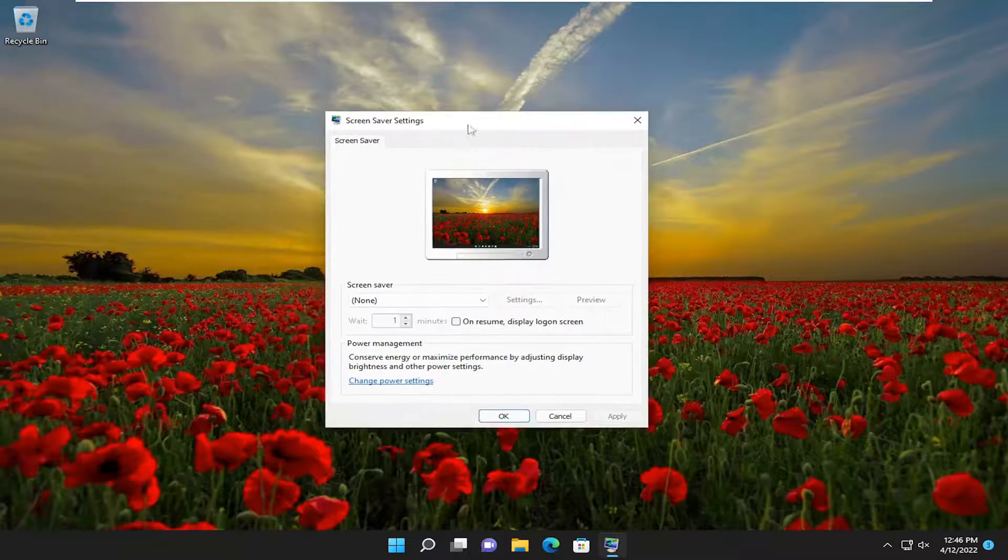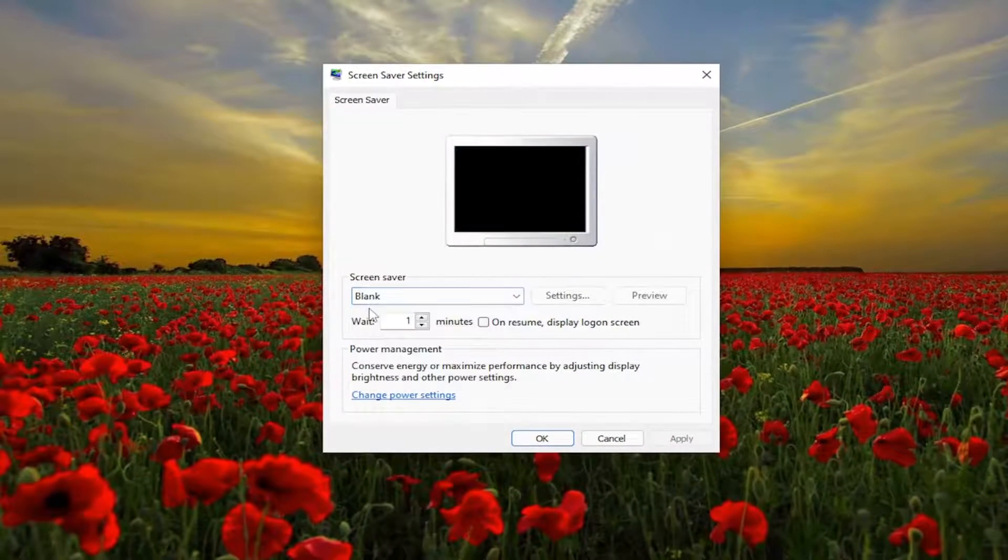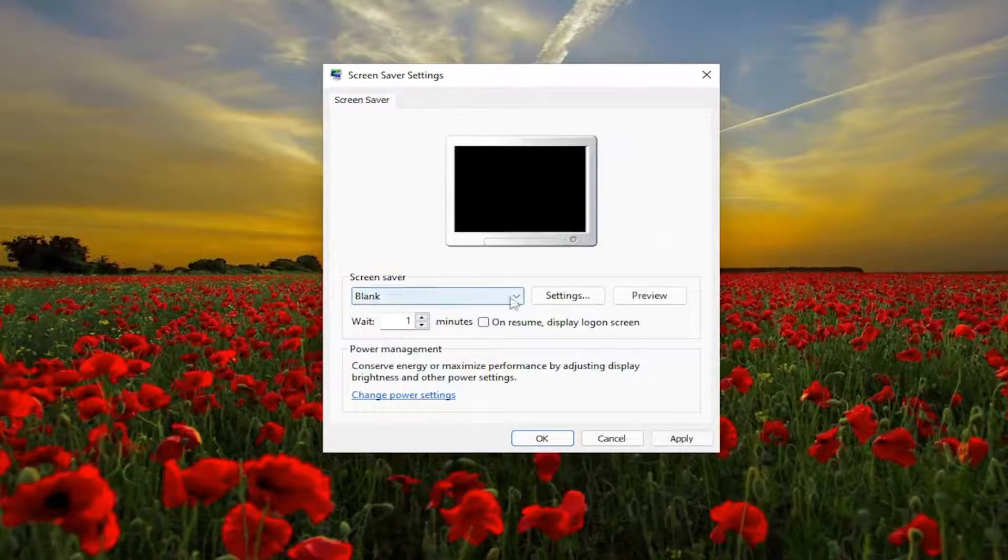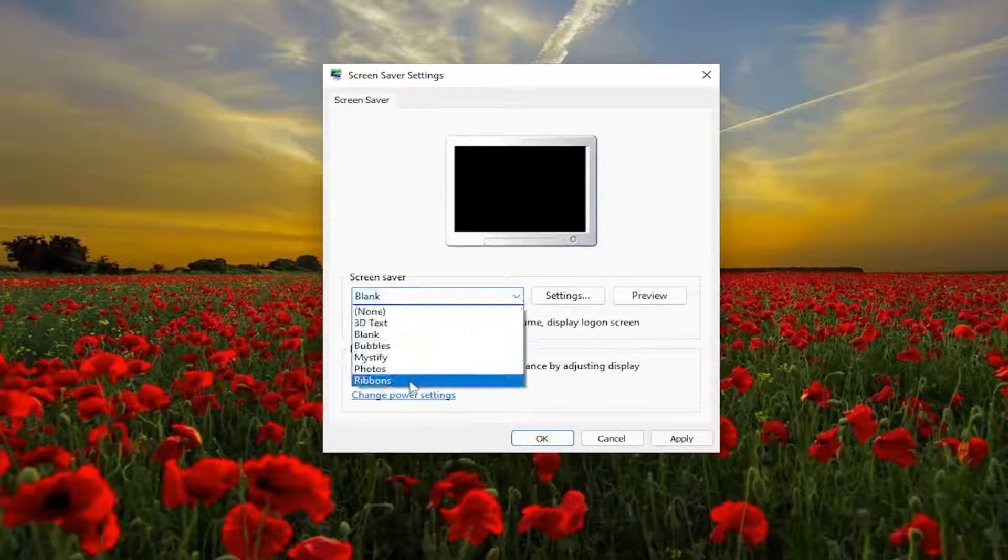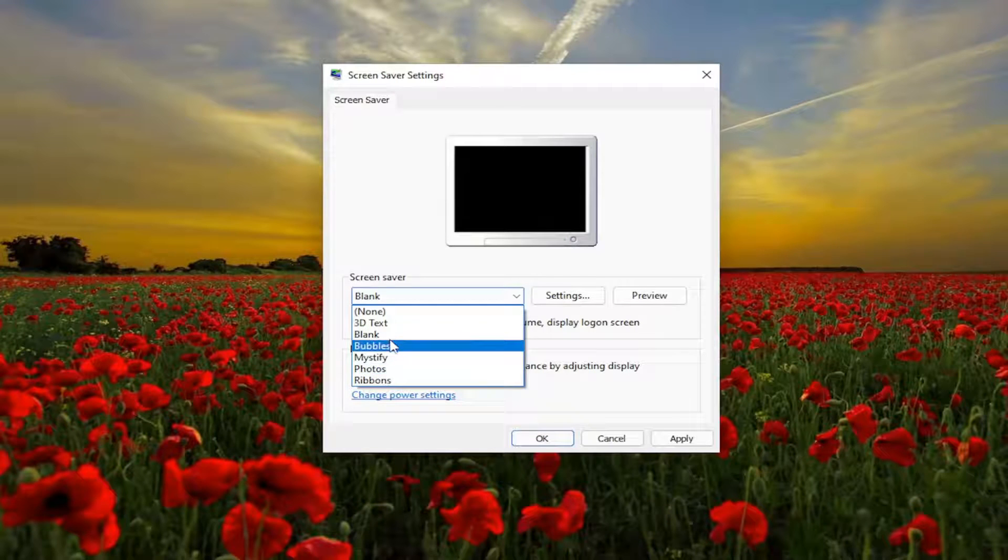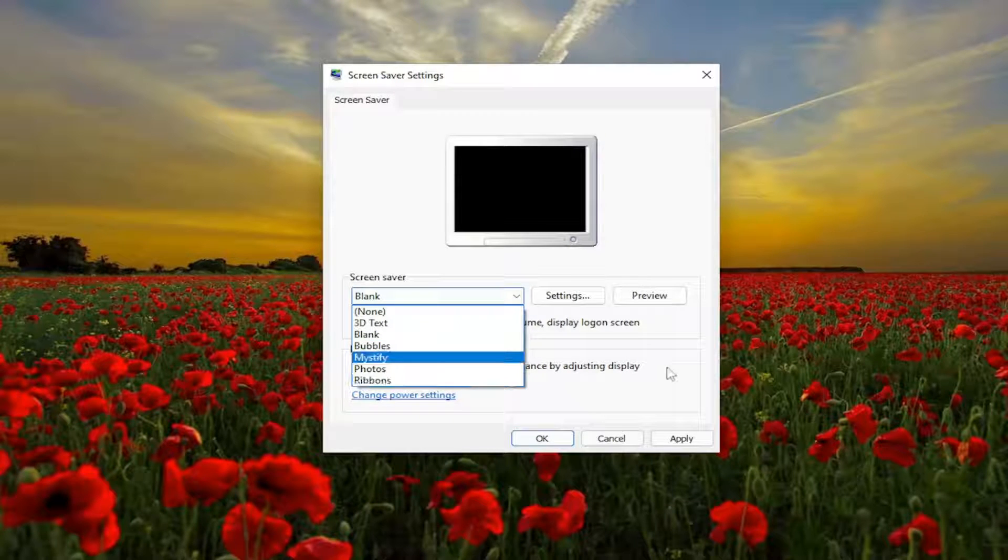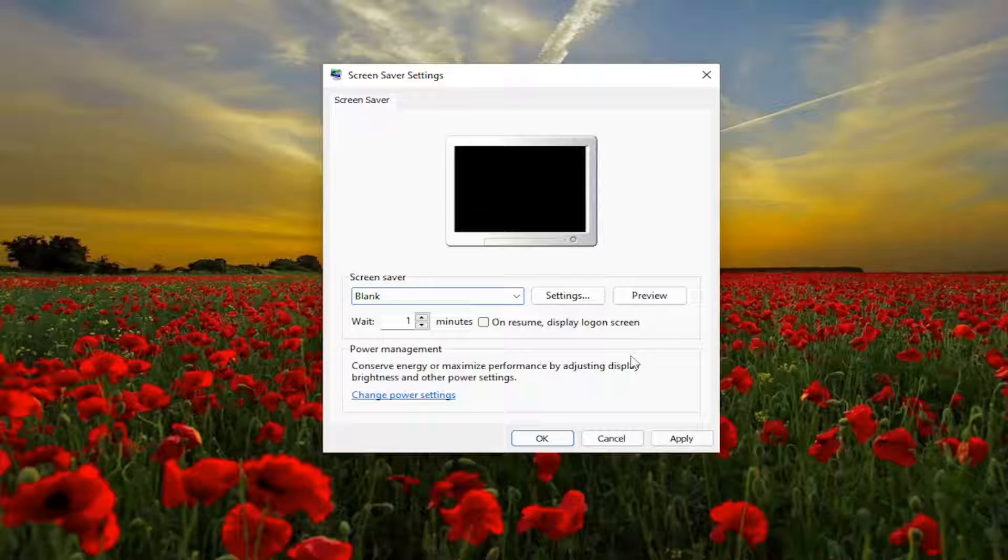And if screen saver is currently selected to blank, you can go ahead and click inside of here and set it to a different screen saver type. And then you just would select apply and OK to save the change on that.